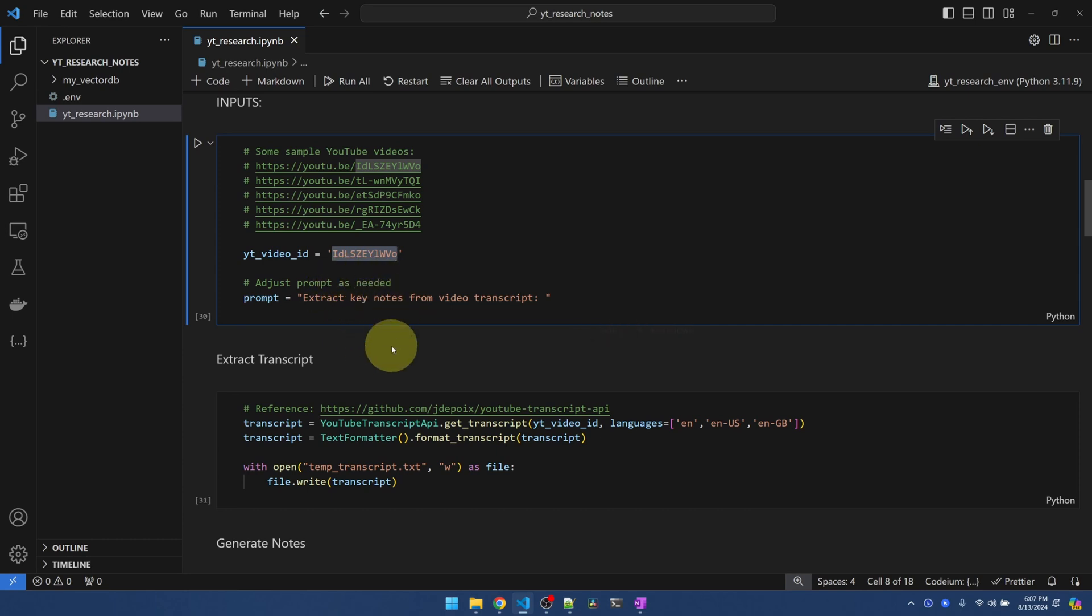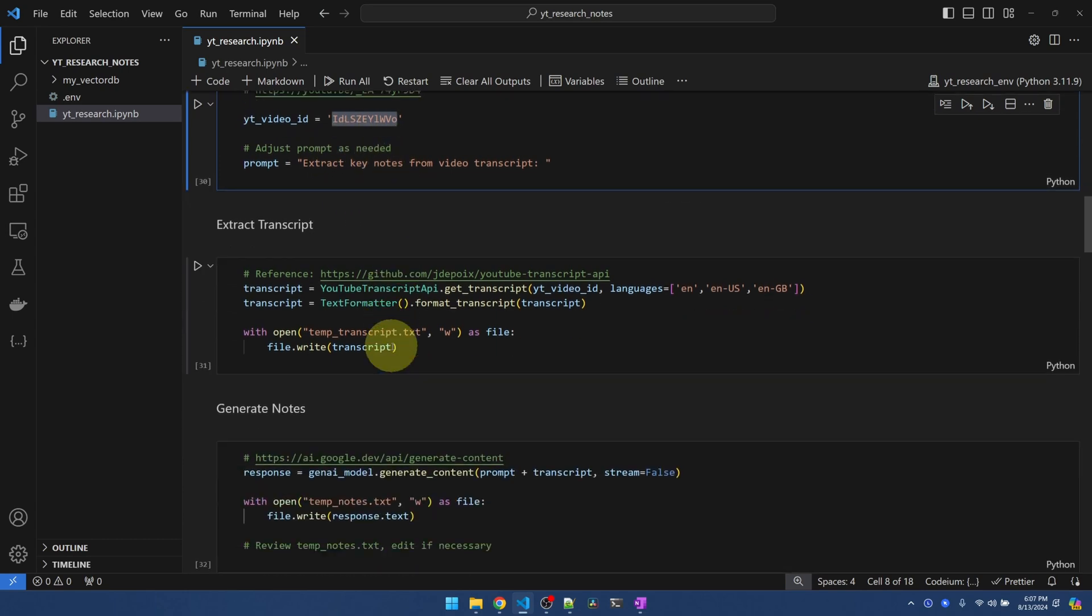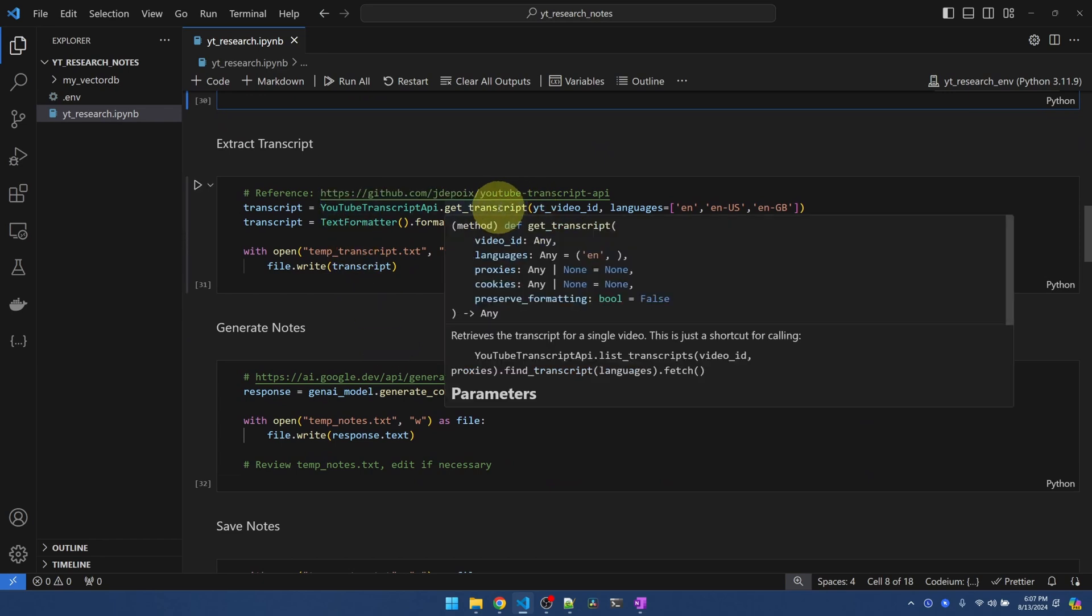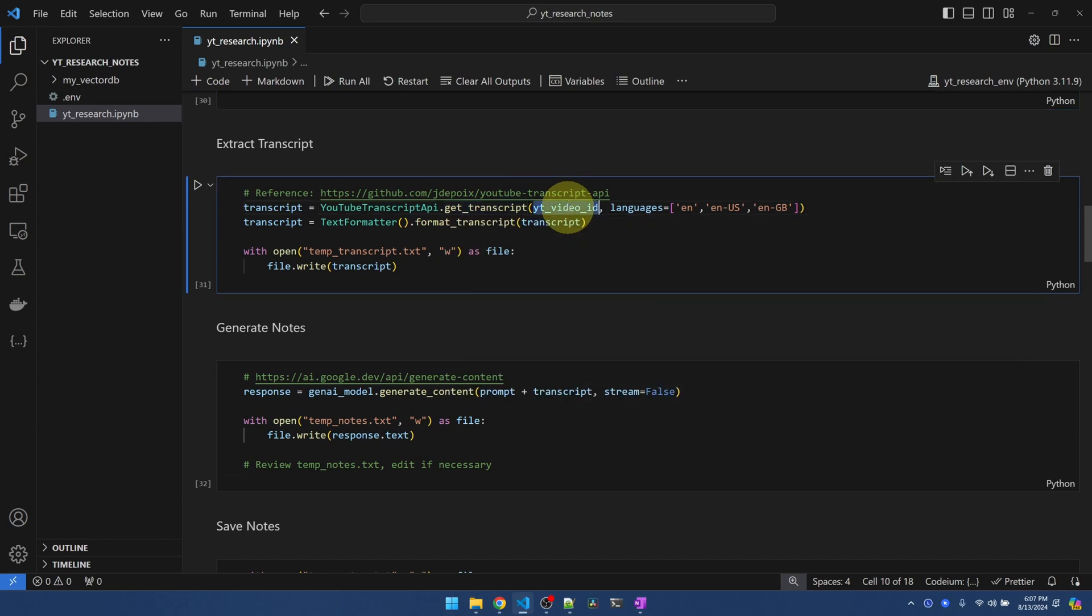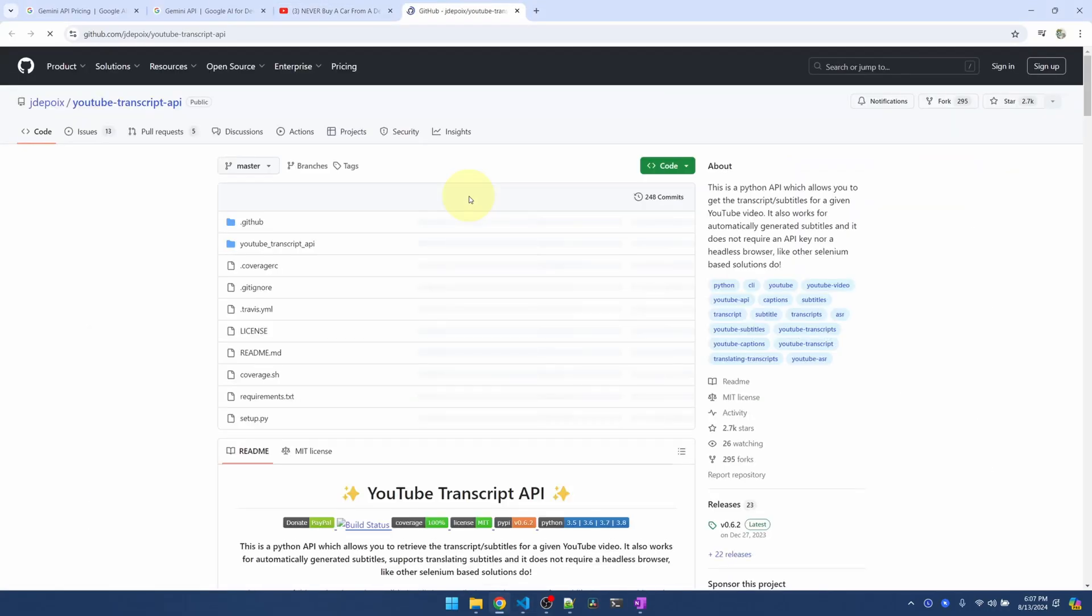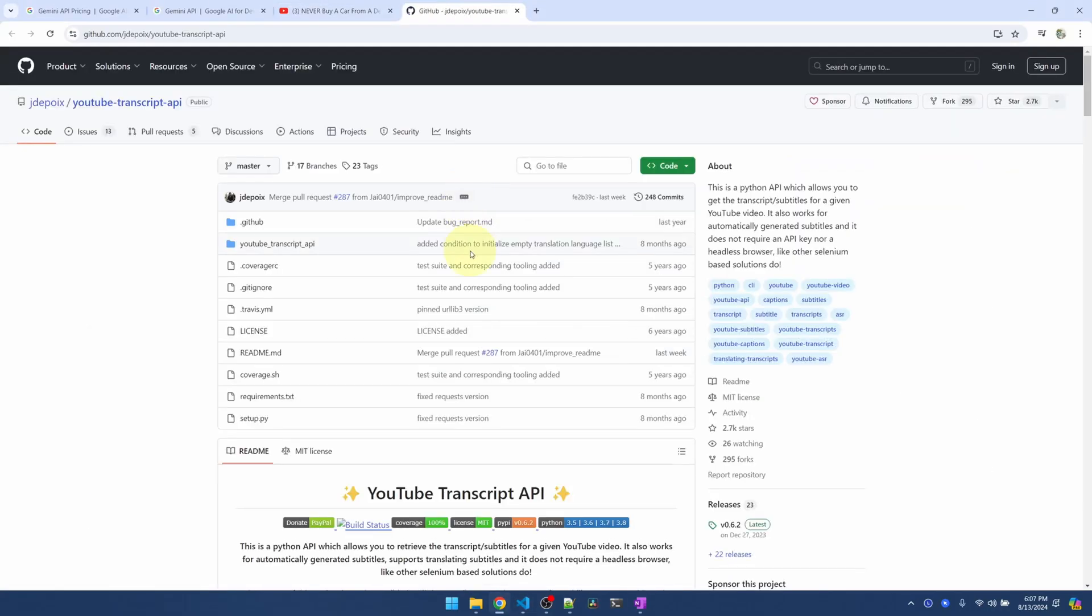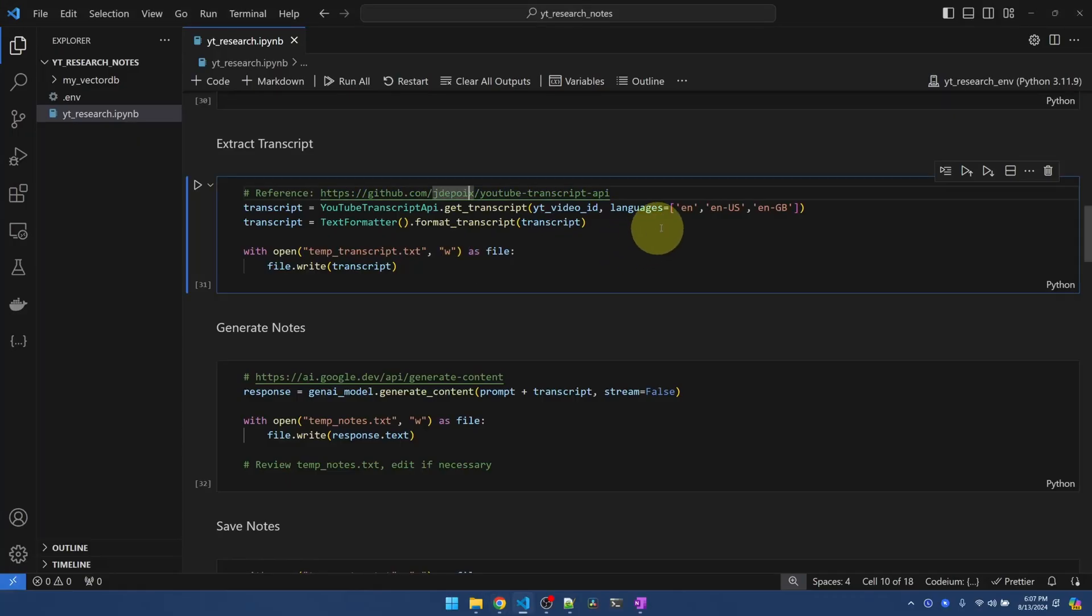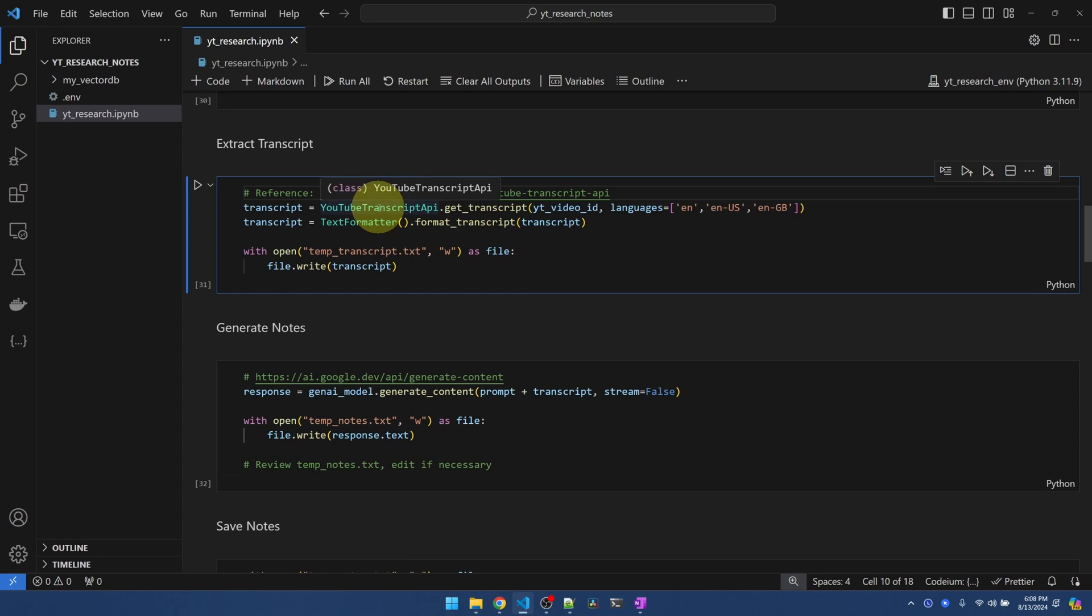With this video ID, I'm going to use the YouTube transcript API and get the transcript out of the ID. I'm going to pass in the English language. For more reference, you can come over here. This has a pretty straightforward interface. So after extracting the transcript, I'm going to use the text formatter, which is part of this library. Use it to format the transcript, basically formatting it into plain text.